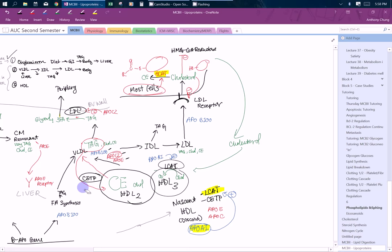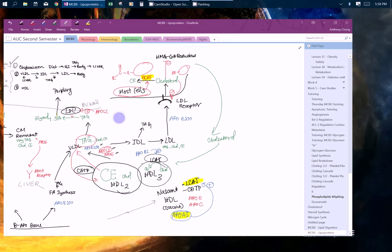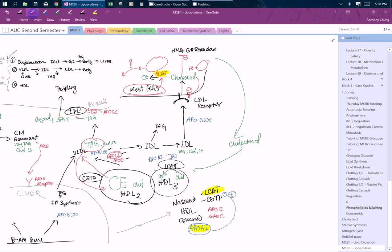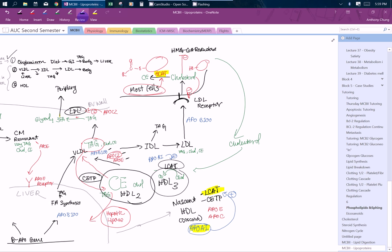Now you can imagine it's going to get more and more triglycerides. What's going to happen is eventually it's going to transfer these triglycerides back to the liver. Liver has a hepatic lipase that's going to perform the same functions as the lipoprotein lipase. It's going to break down the triglycerides so that the liver can uptake the triglycerides. After it's dropped off, the triglycerides kind of become the HDL3 again.